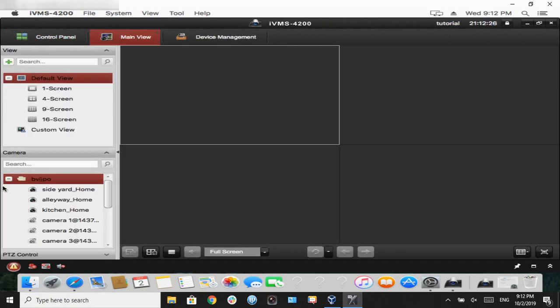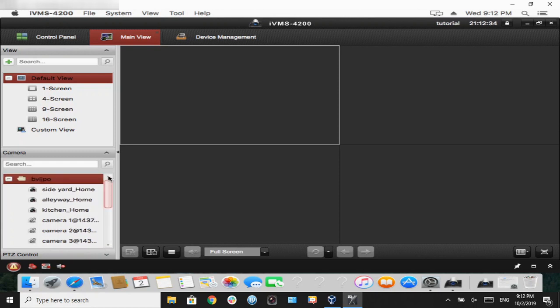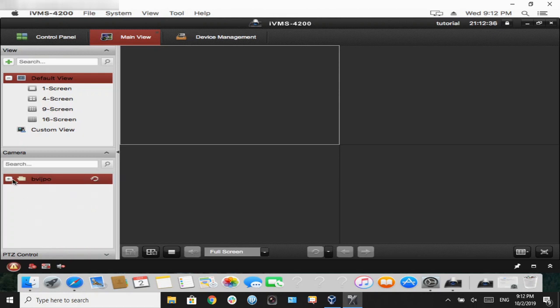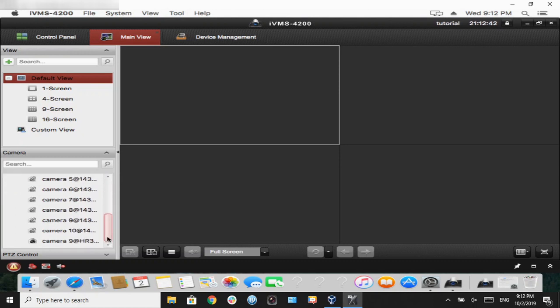We can either double-click the folder itself, or double-click one camera. In this case, I will double-click one camera. I don't want all the cameras up. Give the program a second to load, and our camera will load.